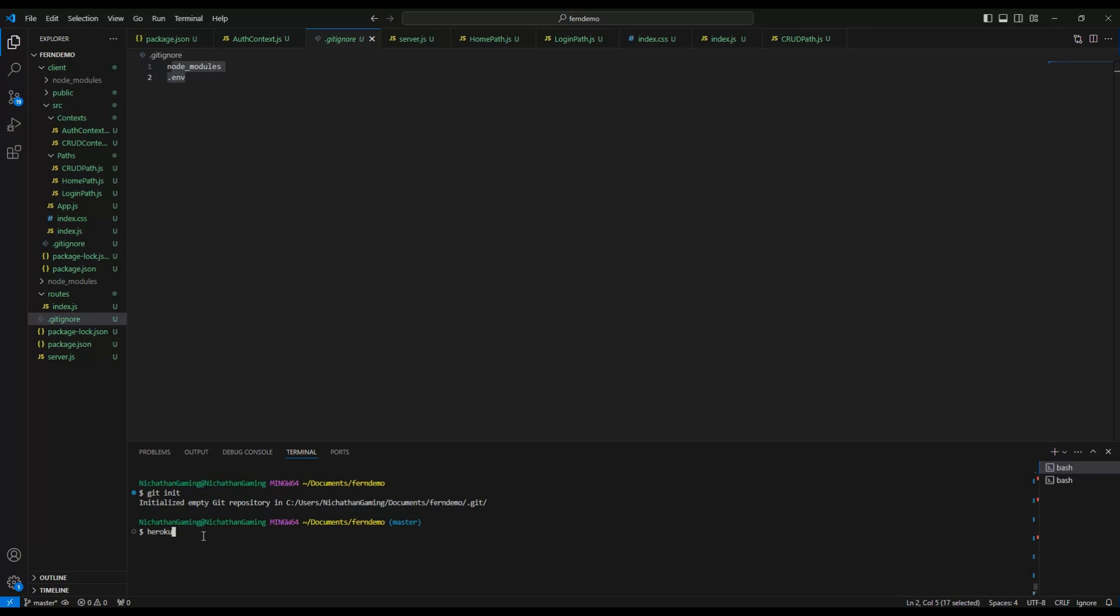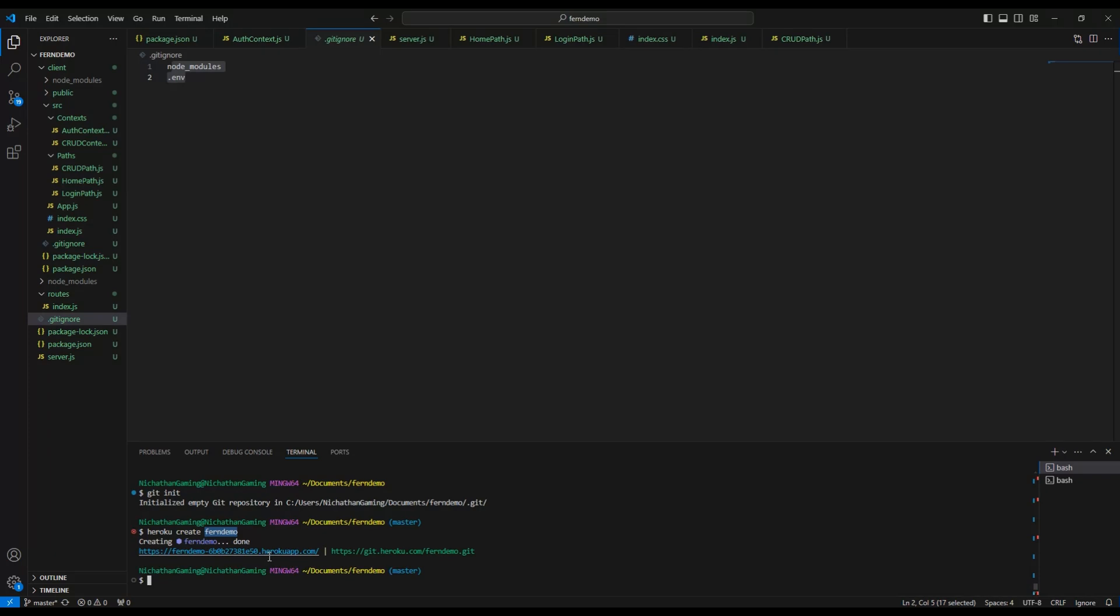Then we want to do heroku create and then the name of your app. I'm just going to name this FERNdemo and it's going to create this Heroku app with the name here. Pay attention to the name that you use. I will mention this later when we set the remote to it.